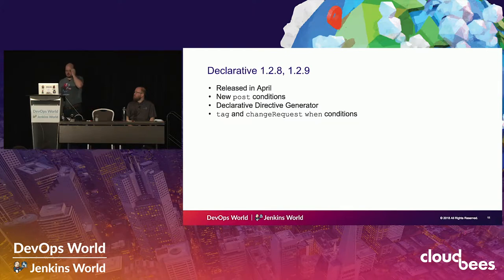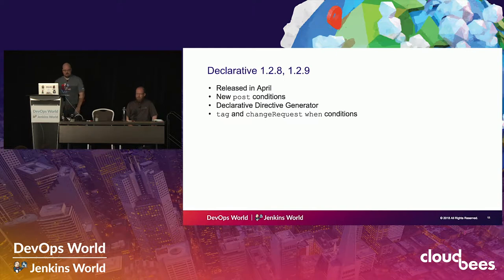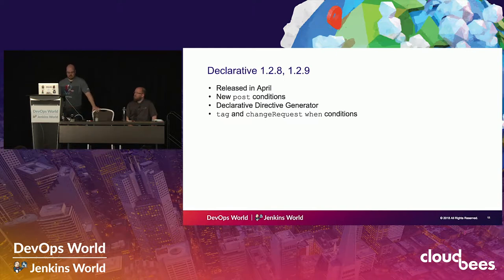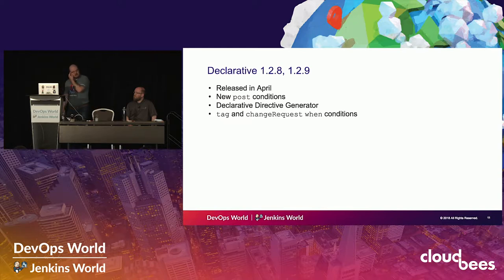1.2.8 and 1.2.9 came out in April. That's when we added a couple of new post conditions, and we added the declarative directive generator, which we're going to deep dive into later. We also added two new when conditions: tag and change requests - also going to deep dive into that a bit later on.